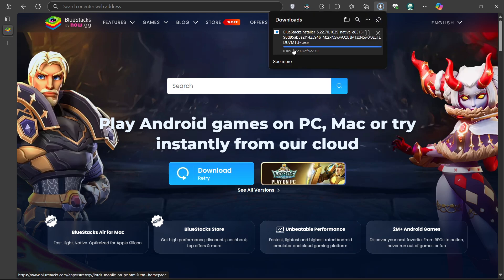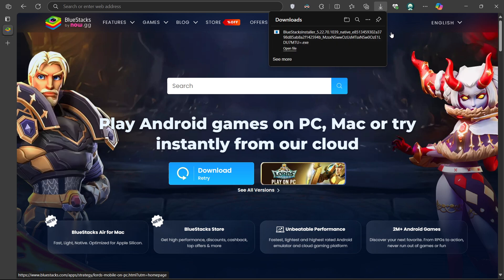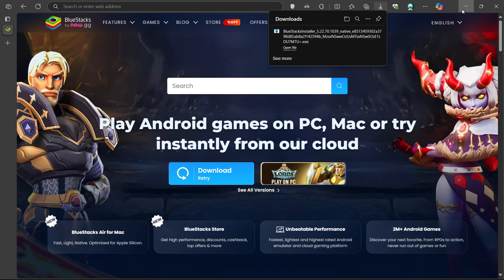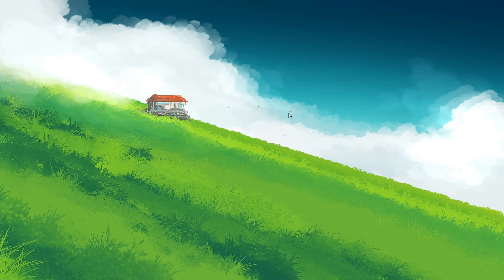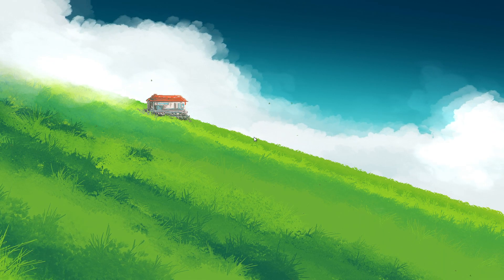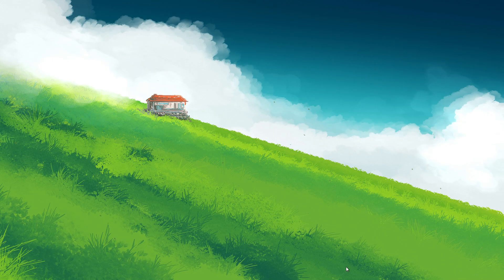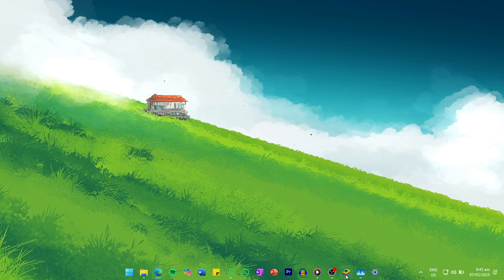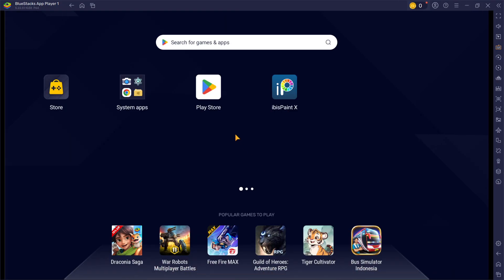This should take a second to complete and you can follow the install wizard to install the application to your system. After the installation is complete, BlueStacks should open up automatically.